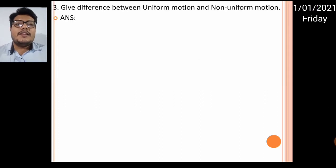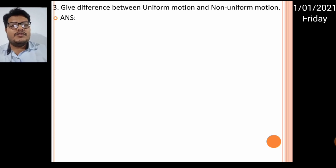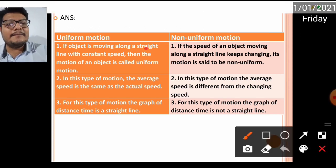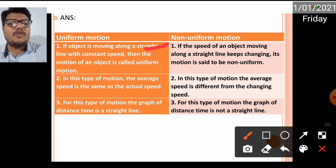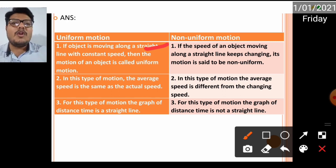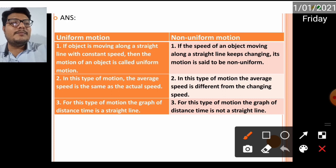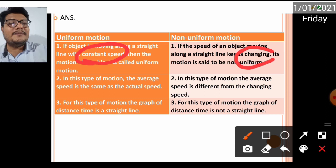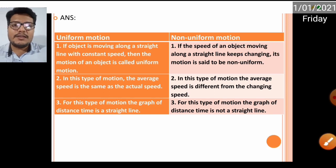Next: the difference between uniform motion and non-uniform motion. In uniform motion, an object moves along a straight line with a constant speed — that is uniform motion. In non-uniform motion, the speed of an object along a straight line keeps changing. Here speed is constant; there it keeps changing.